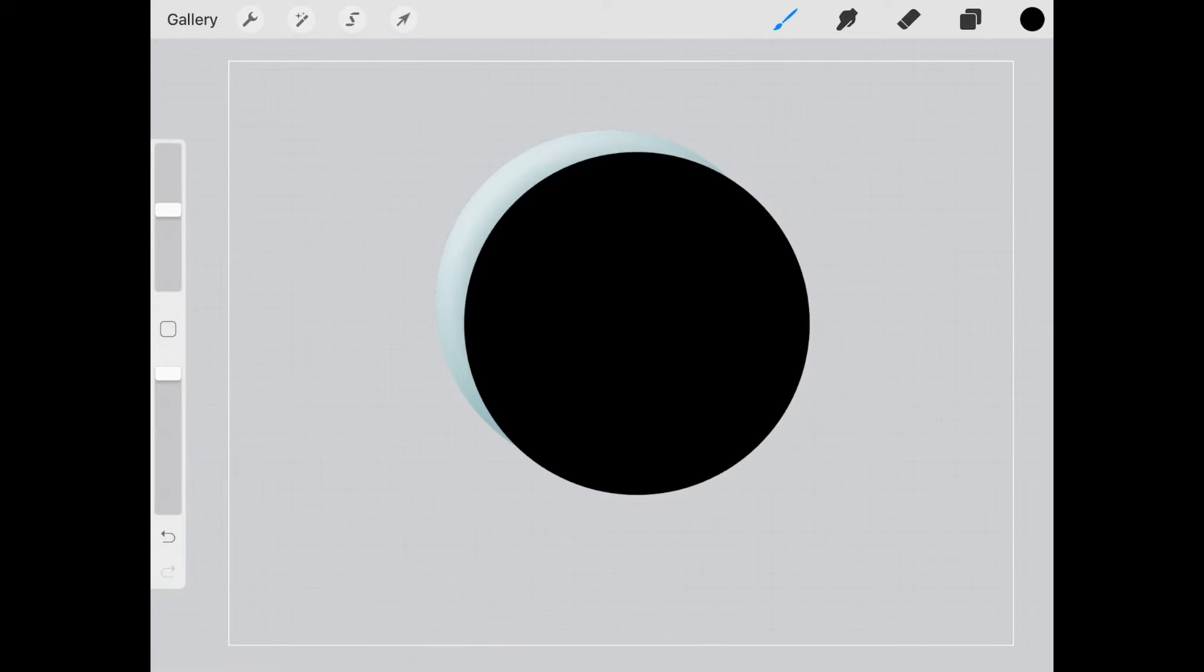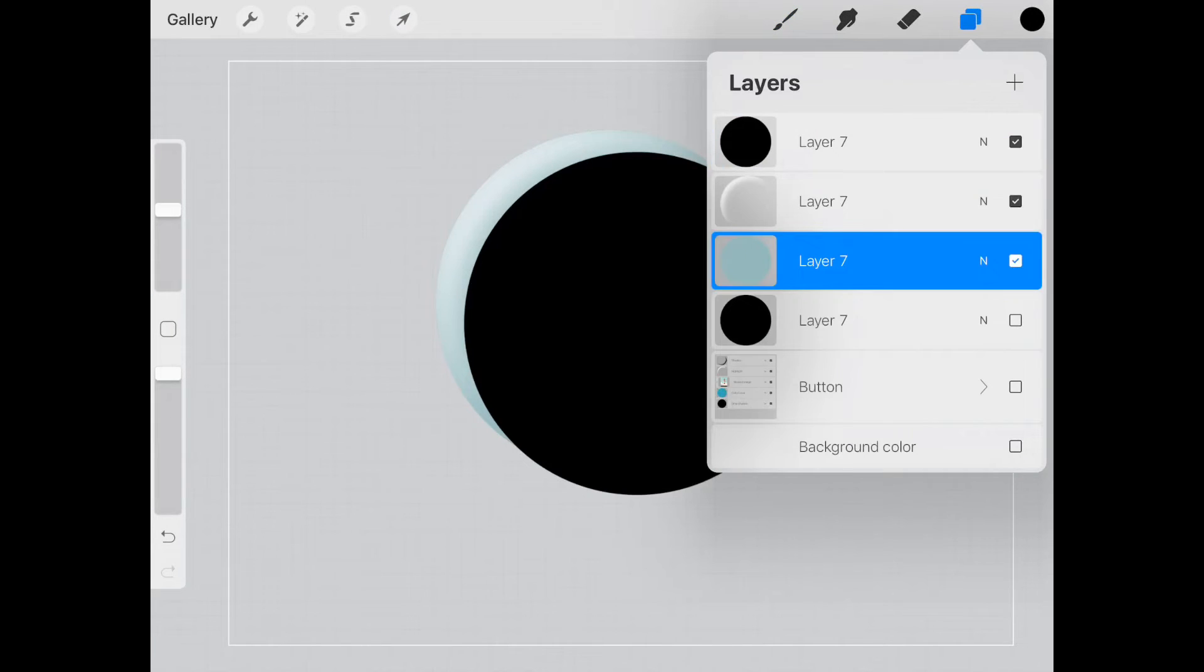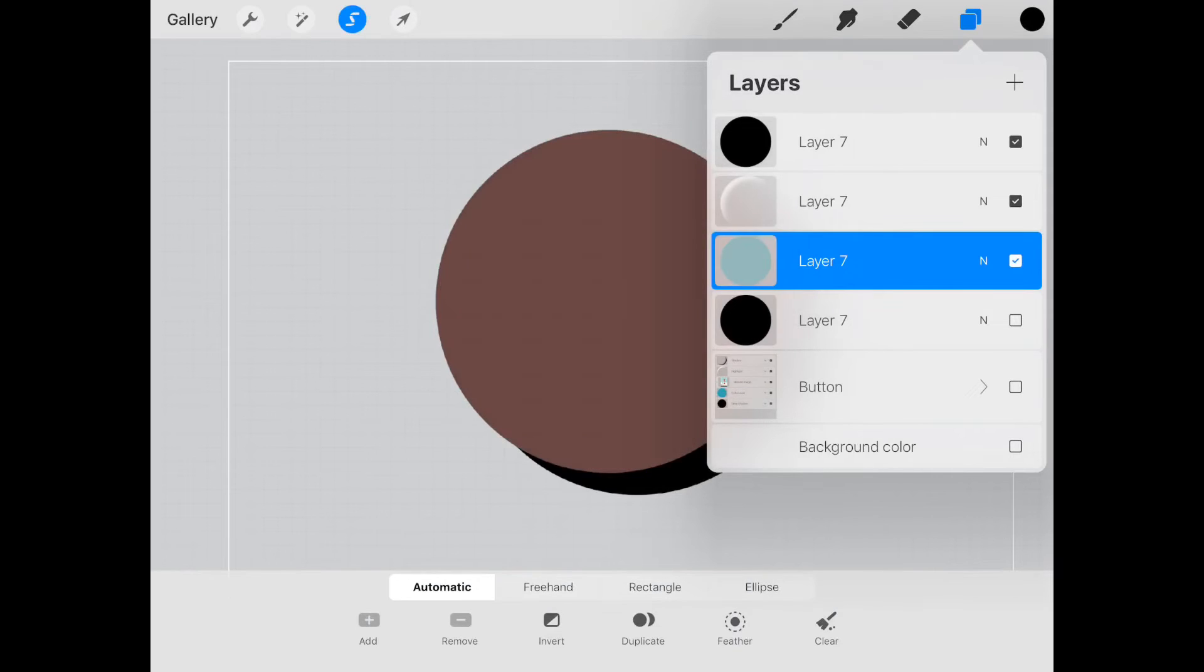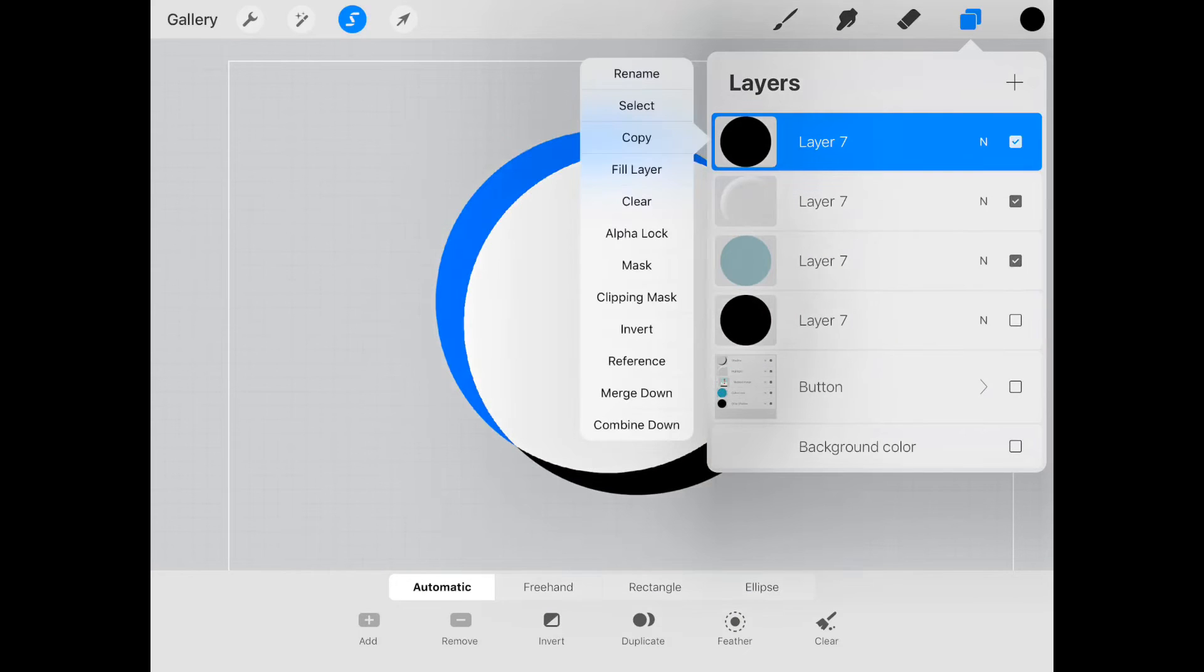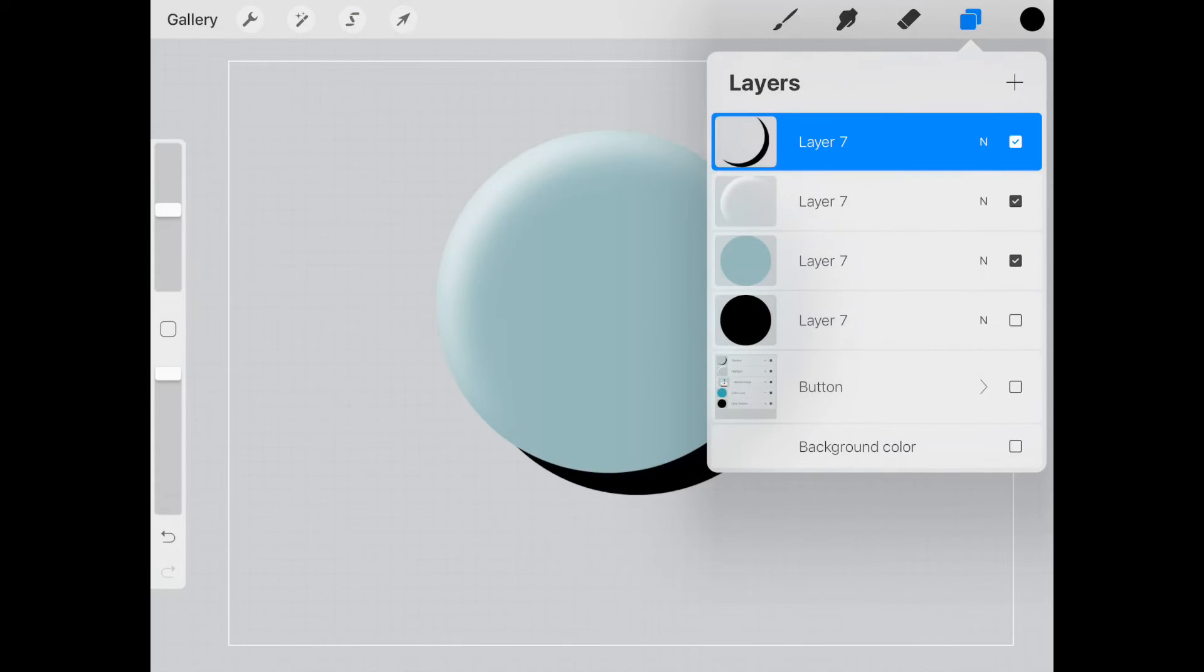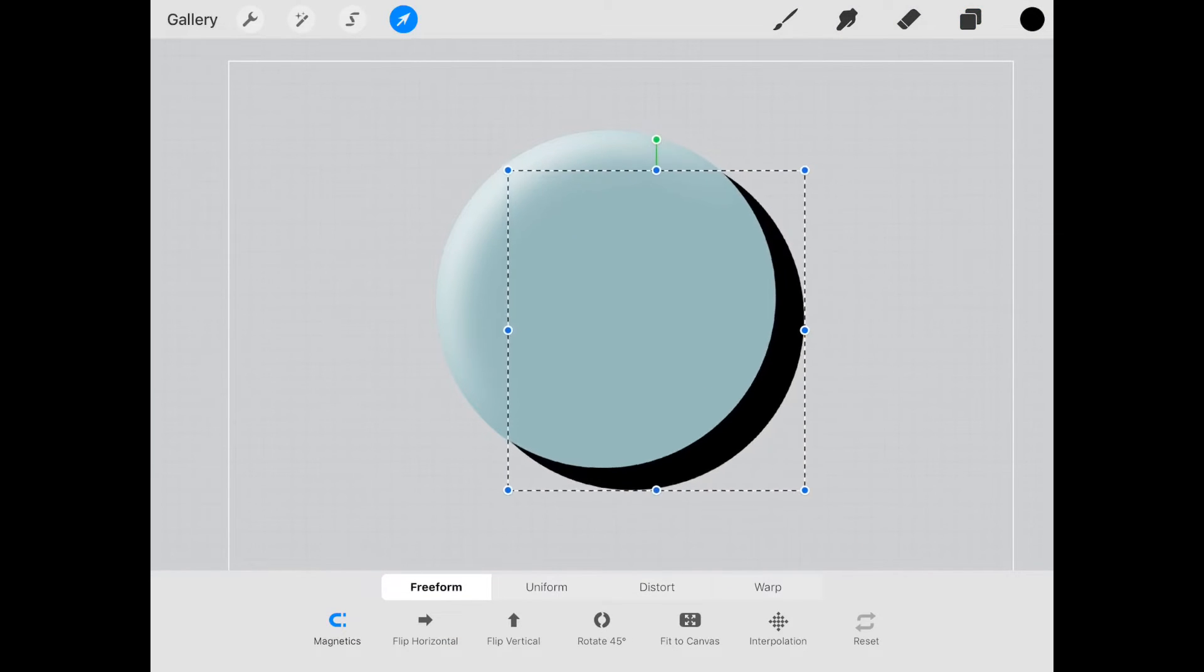That's good. We're going to do the same thing—go back to our color, select it, go to the black, and clear it.